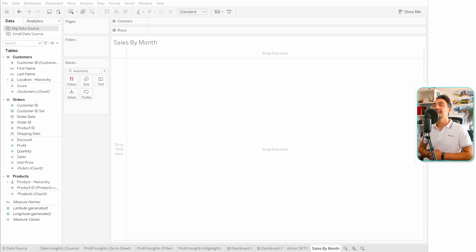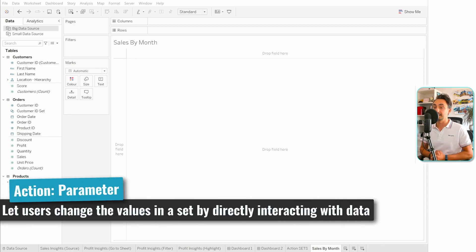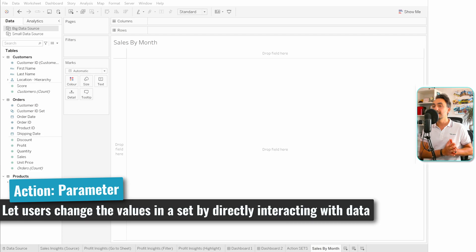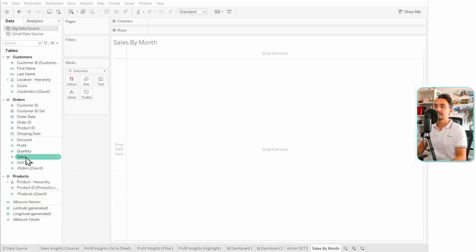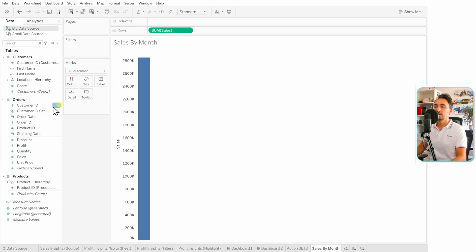All right guys, now we're going to move to the last type of actions — we have the parameters. Here we can use actions in order to change the values of the parameters. Now let's have an example in order to understand how this works. Let's build sales by months, so let's go and get the sales over here.